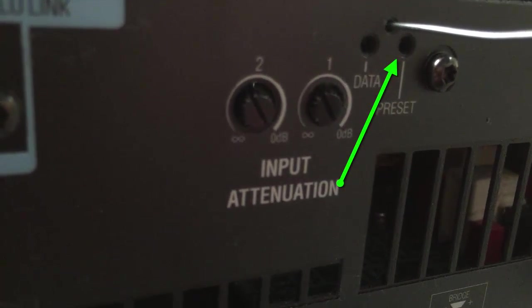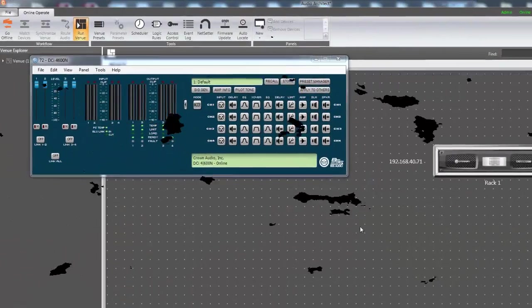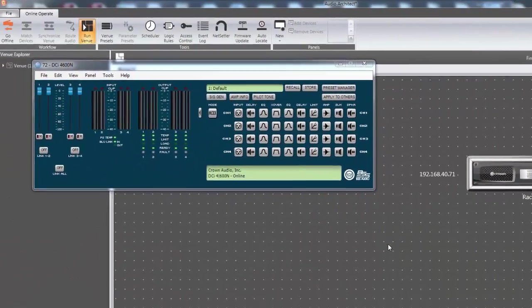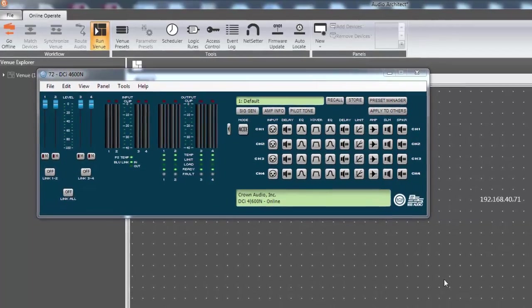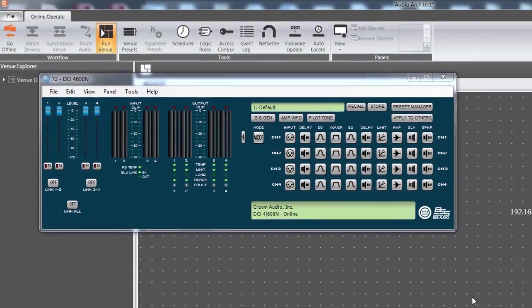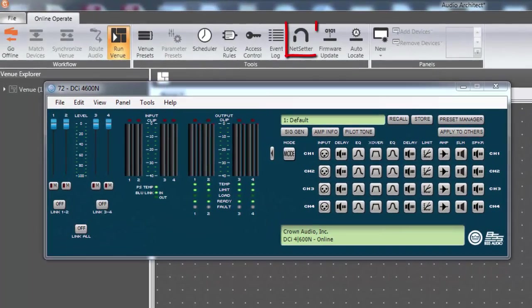When the amp reboots, the IP address will be set to the default DHCP auto IP mode and likely need to be readdressed using NetSetter. A shortcut to the NetSetter application is located in the ribbon at the top of Audio Architect.